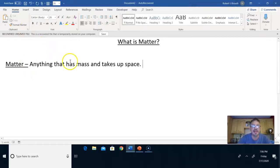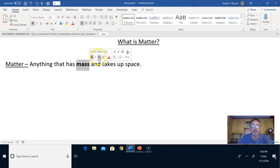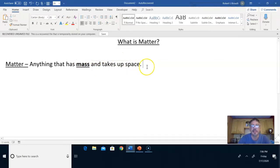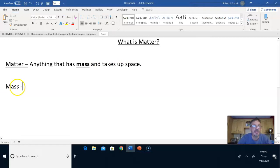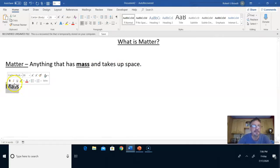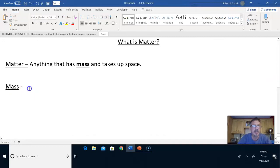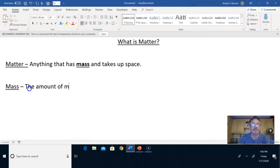Notice the word mass is in here, so I'm going to go ahead and underline and bold that. Mass is an important word, so I'm going to write the definition of mass. And of course, we should underline that here too for consistency. Notice I skipped a line after the word matter. Mass is the amount of matter in an object.